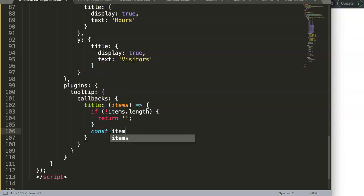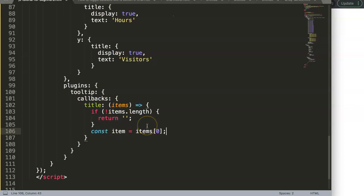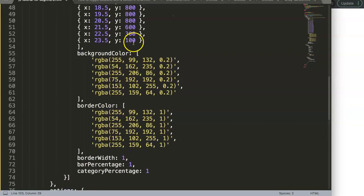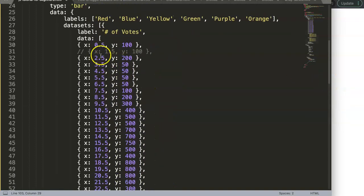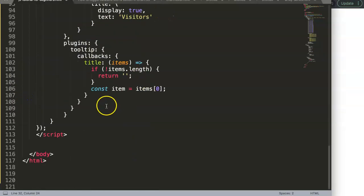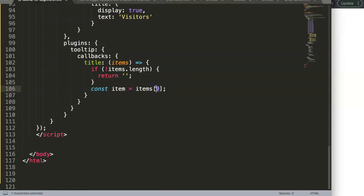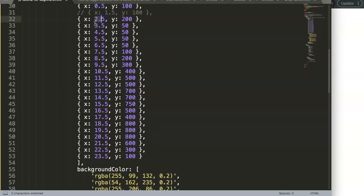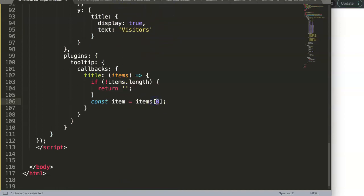In this constant we reference items — which is an array — at index zero. Why zero? Because each item only has one title. There's never more than one title per item, so index zero is always the correct reference for the title.